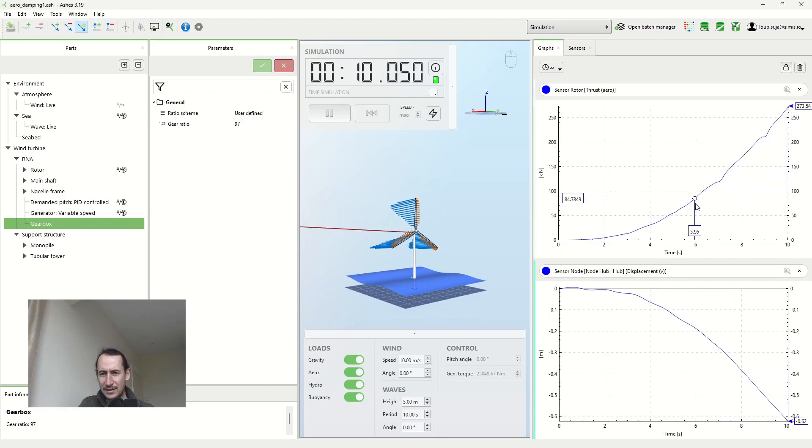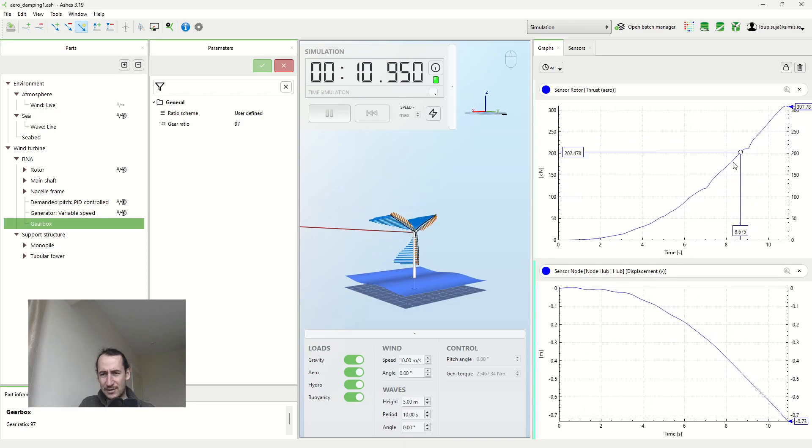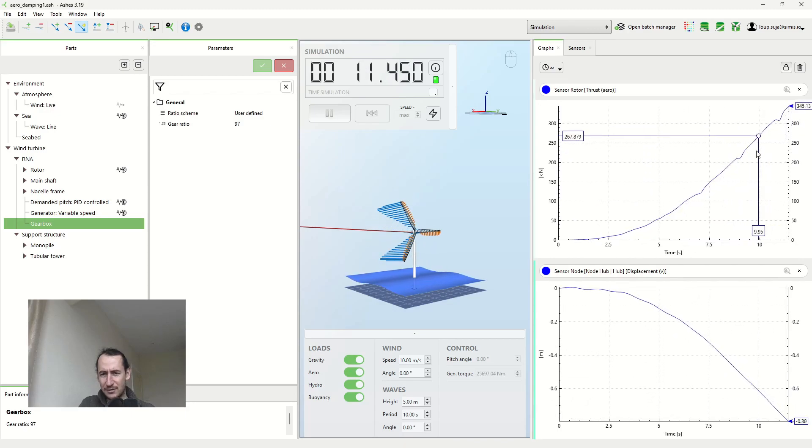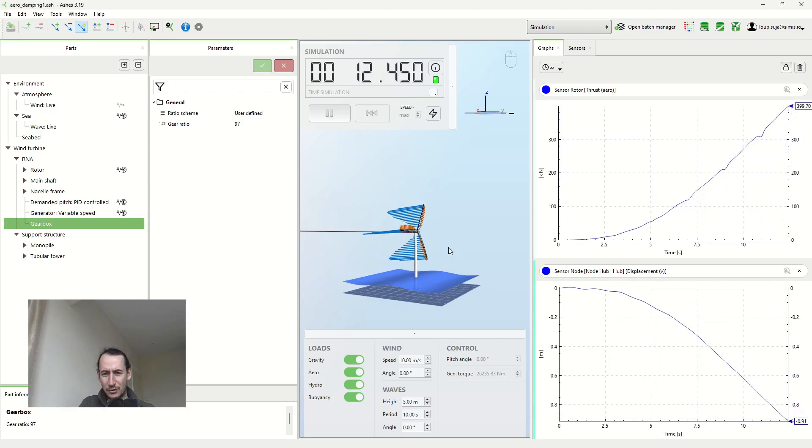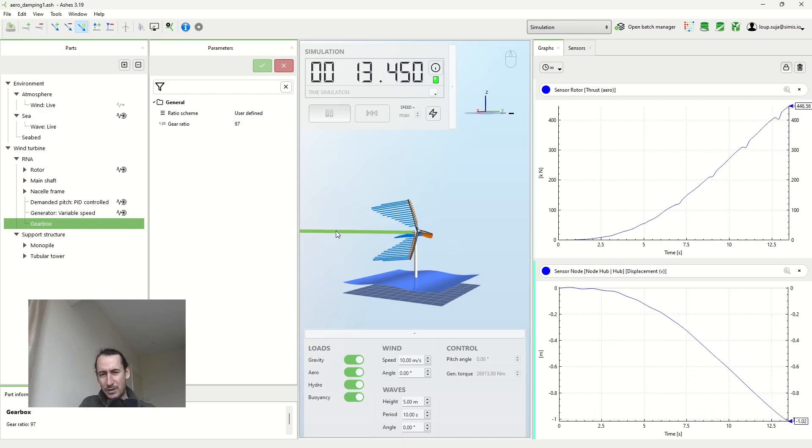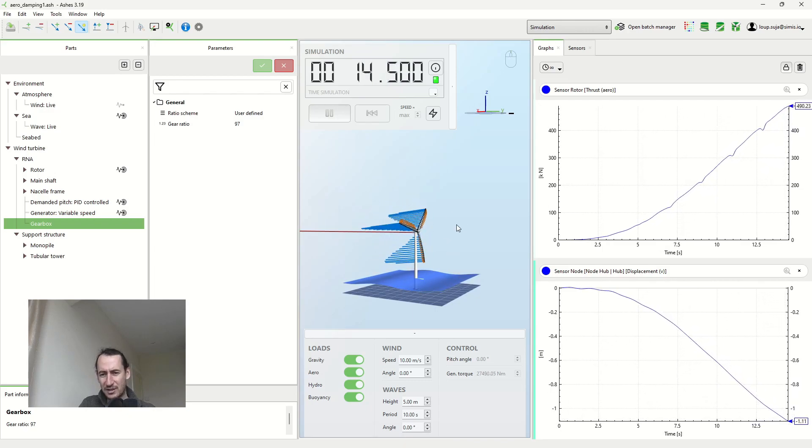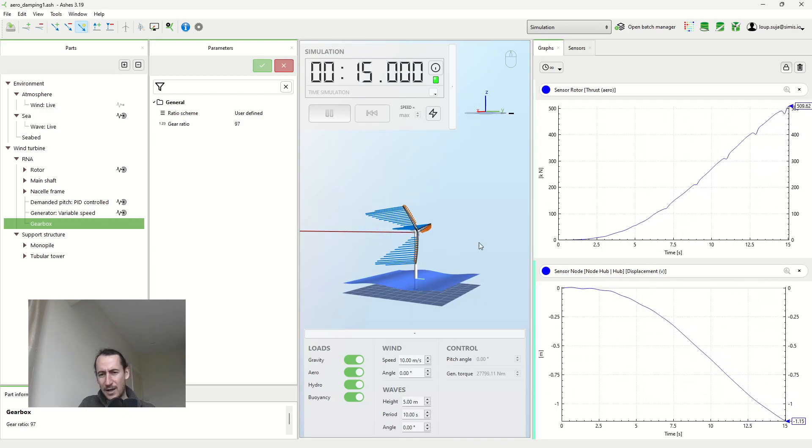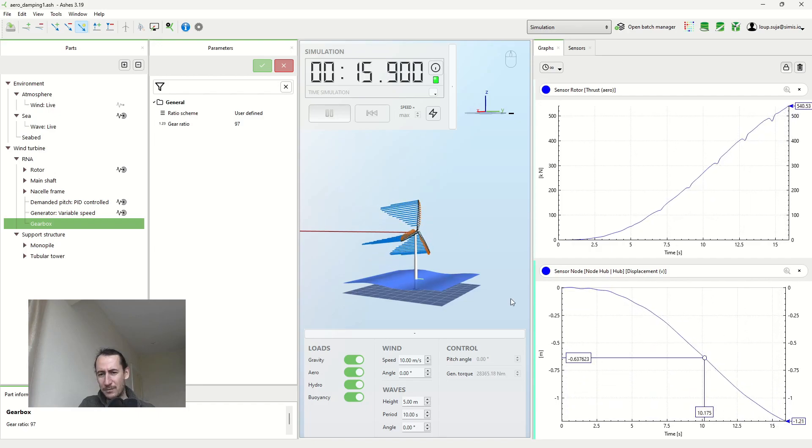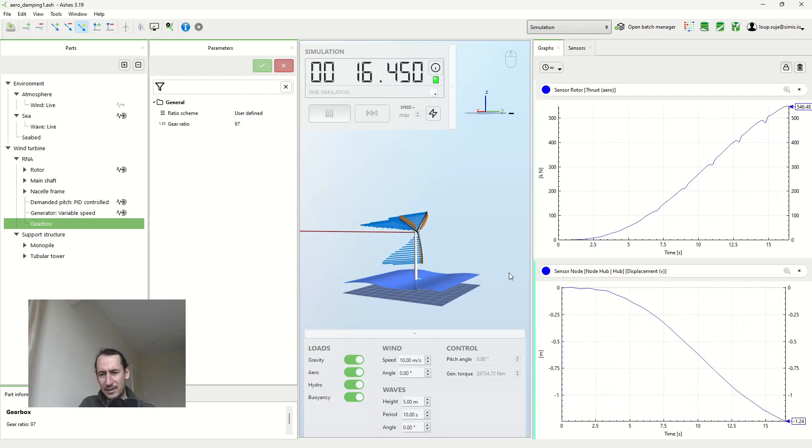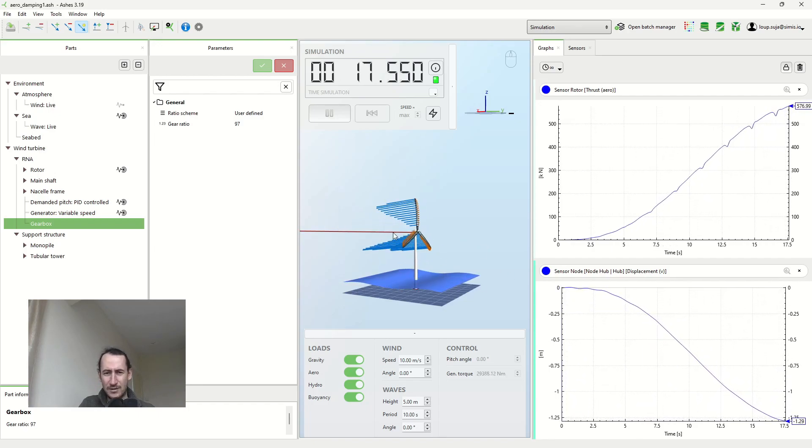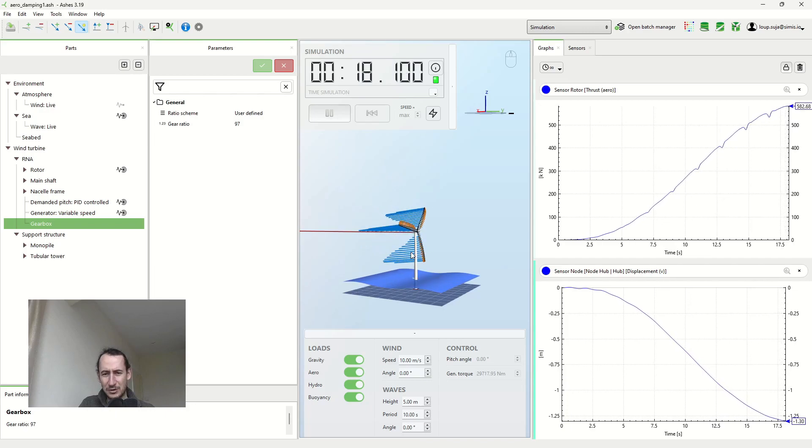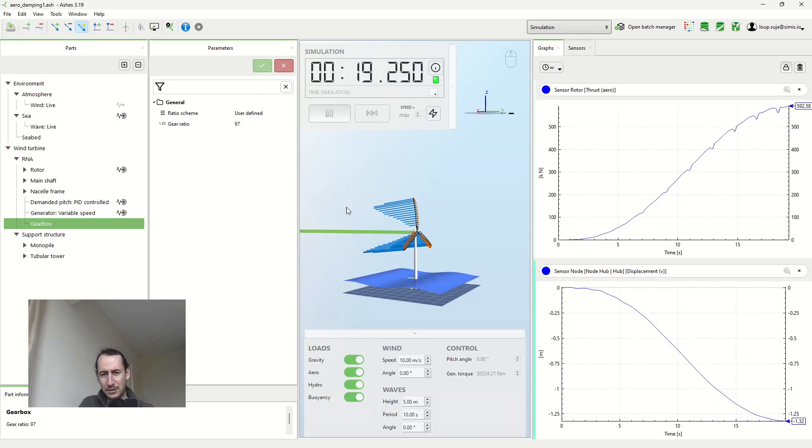So this is the thrust force. So this is like the aerodynamic thrust, the total force that is pushing my wind turbine backwards. So it's the sum of all these blue vectors here. And this is the displacement of the hub.